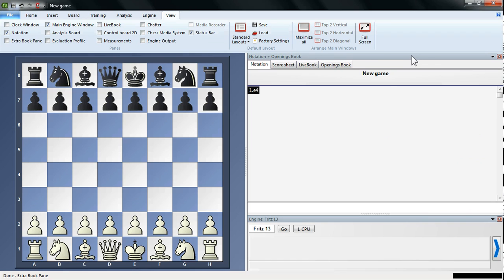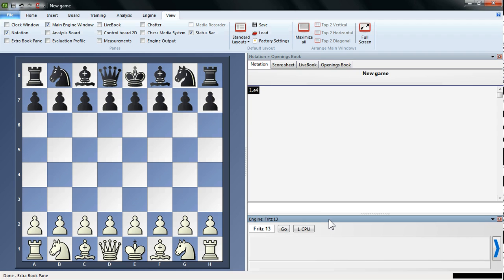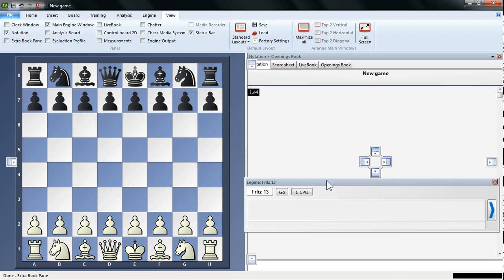Now I'll also show you how to move these windows around. So this window pane here, for instance, the Engine Pane, you might not want it under the Notation, you might want it on the right-hand side of the Notation window. So how do you move that there? Well it's very simple, you just click and grab and move those around. So if you click with your left mouse button on the top of the window, on this grey box here, hold your left mouse button down and just move the mouse around.